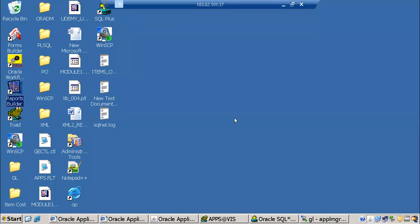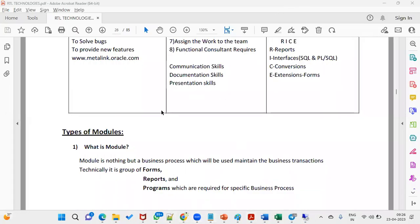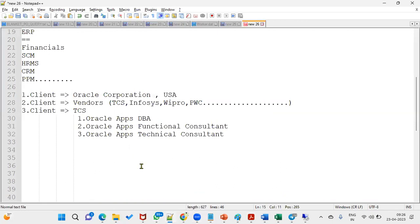Welcome to our online training session. In our previous session we discussed the different tools we use when working with Oracle Applications technical. In this session we are going to discuss how to create our own username and password, what responsibilities are required, what responsibility means, and what AOL is.